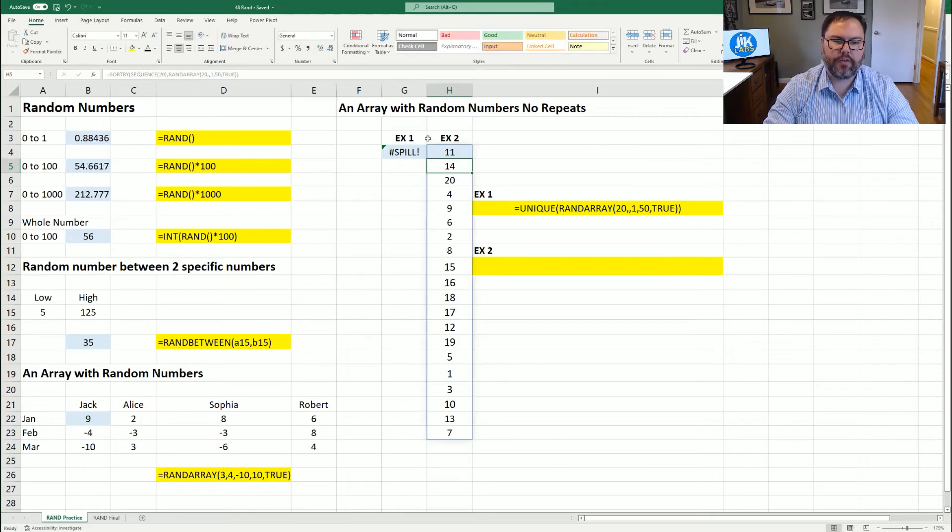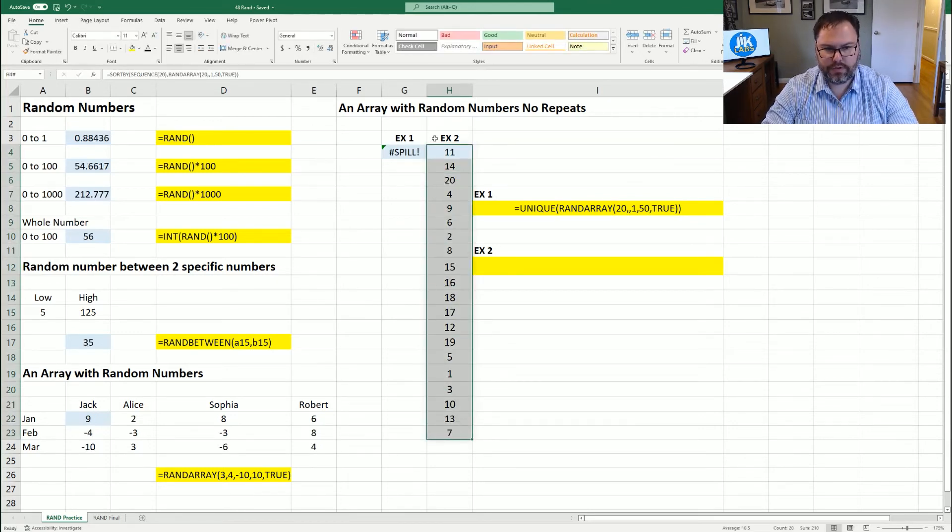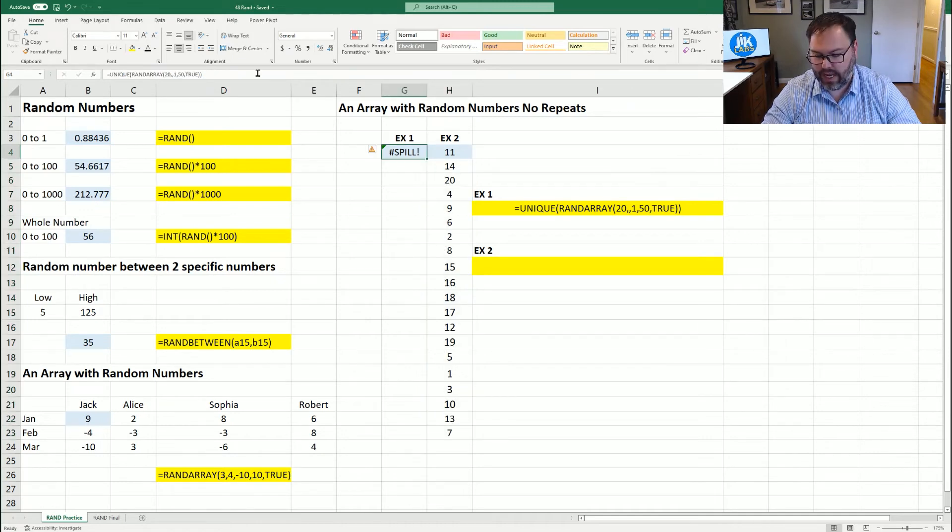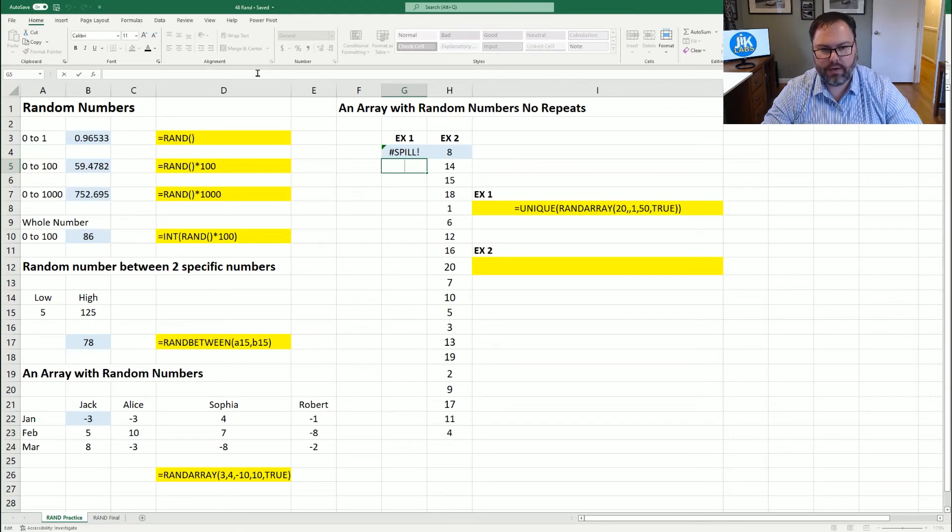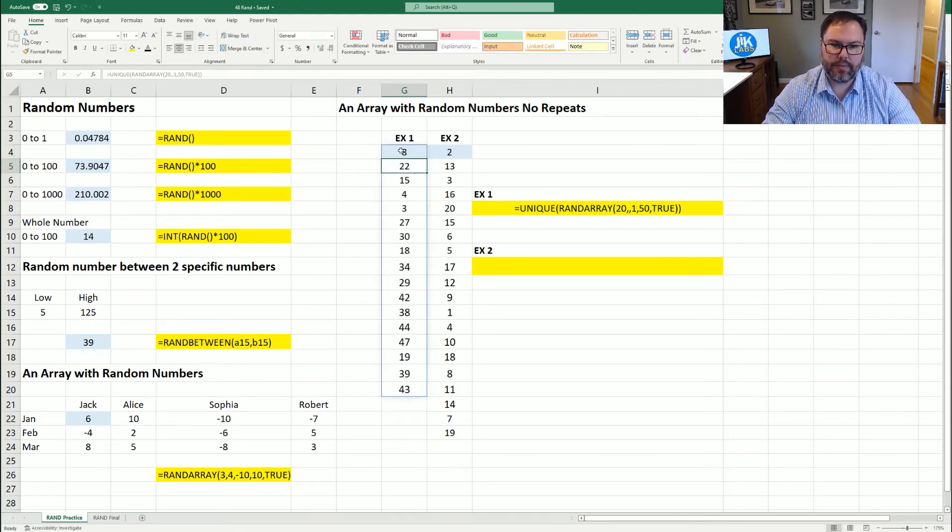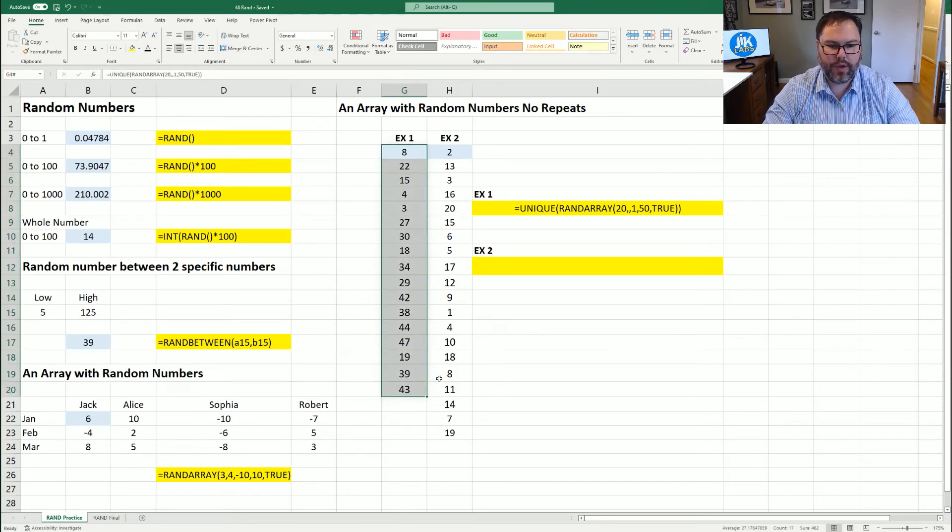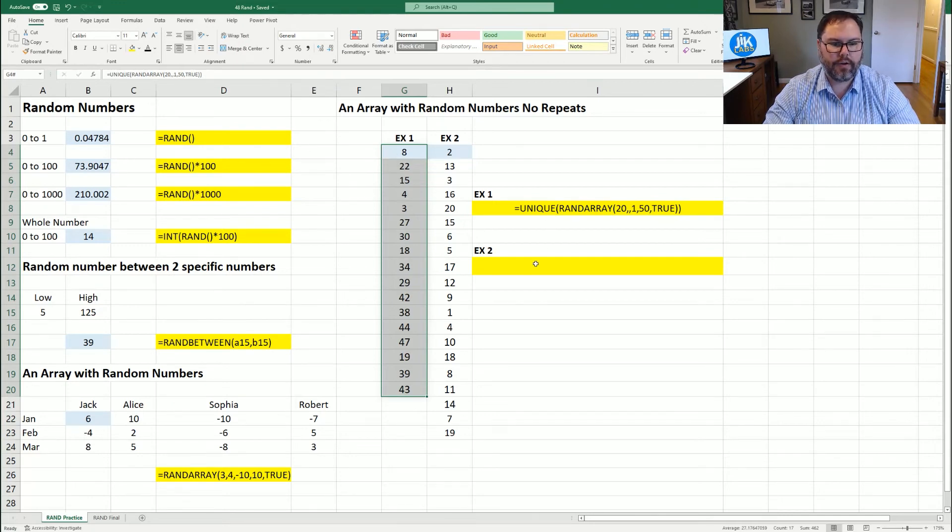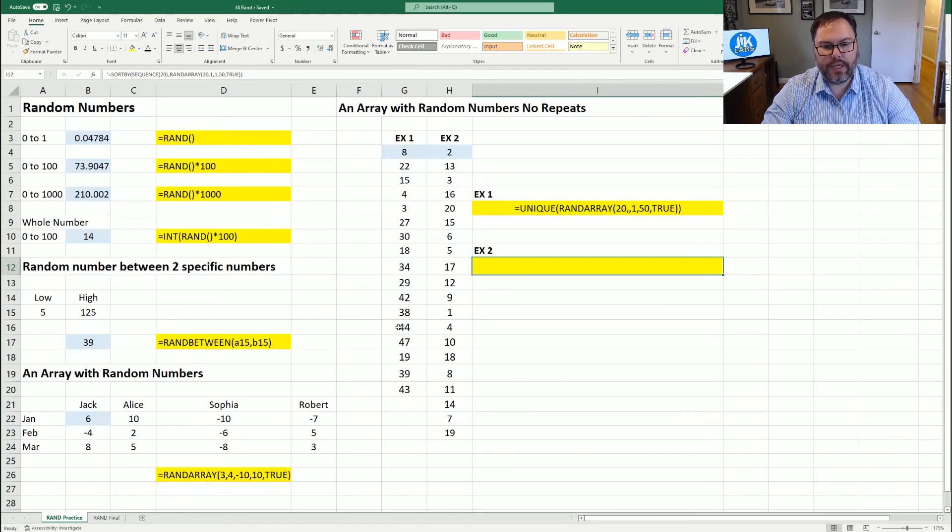And as you're going to see, now we have 20 rows, and no duplicates. We got the hashtag spill once again, on our UNIQUE function. So not the best solution. But sometimes it will give you the hashtag spill. Right now, as you can see, we only have 17 because our RANDARRAY gave us a couple of numbers that were duplicated. So UNIQUE hid those from us.